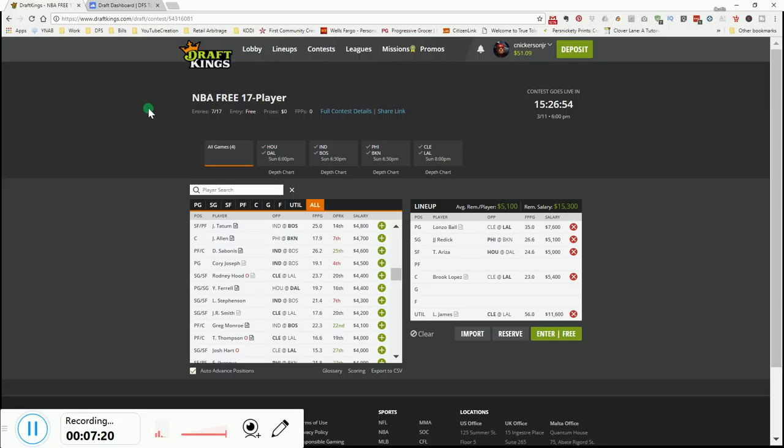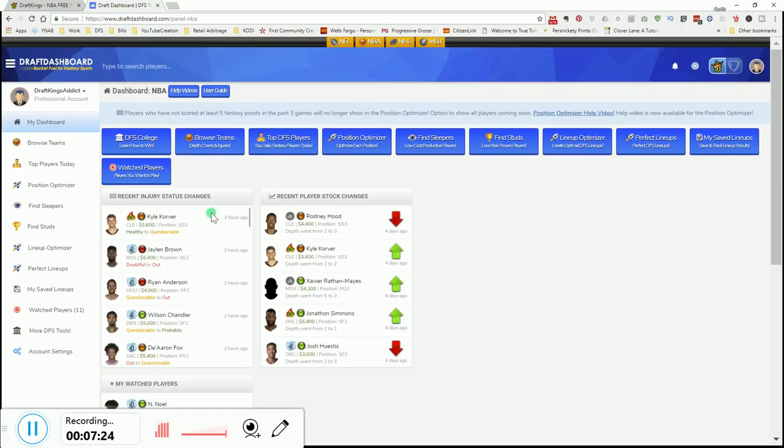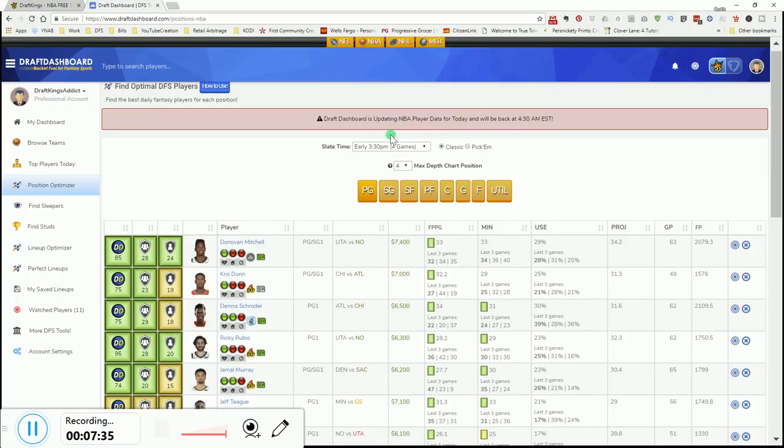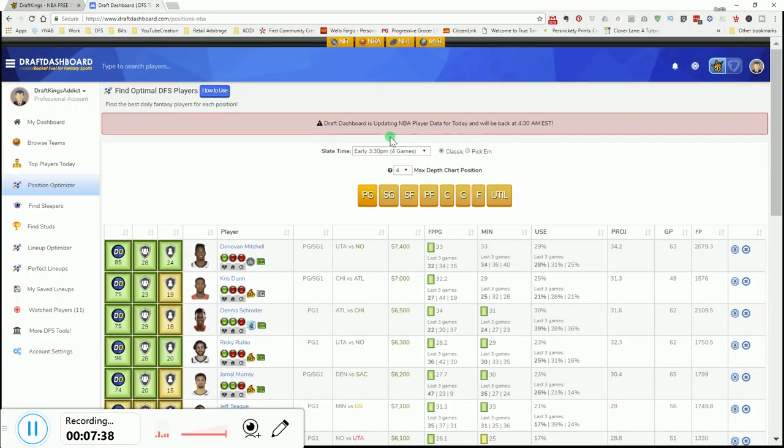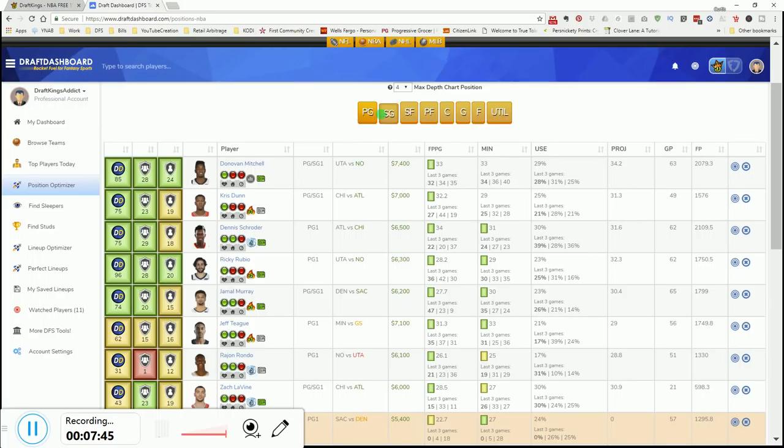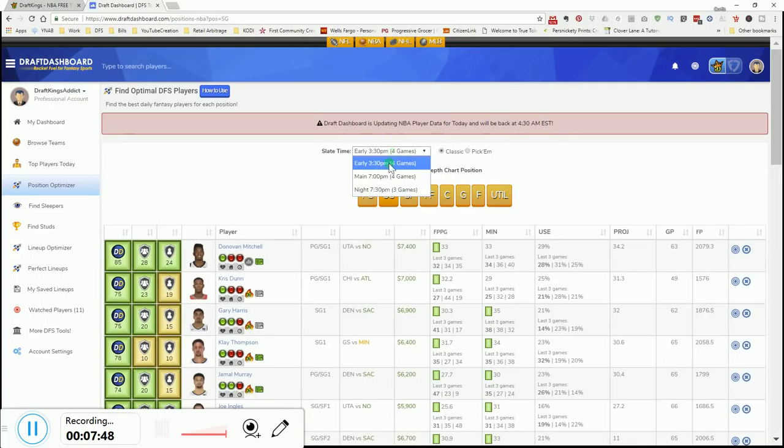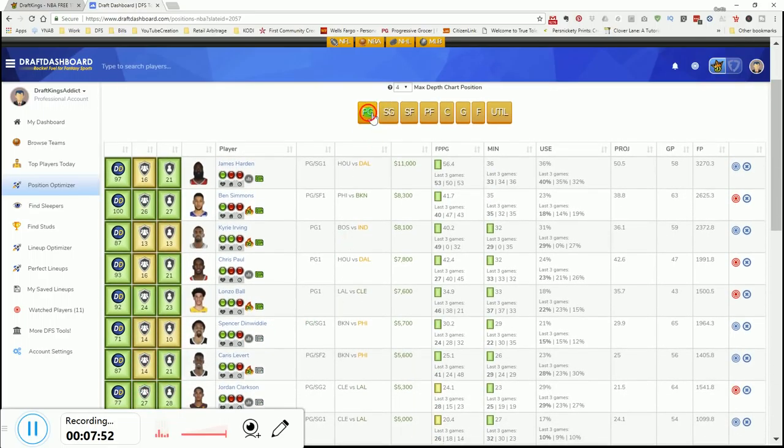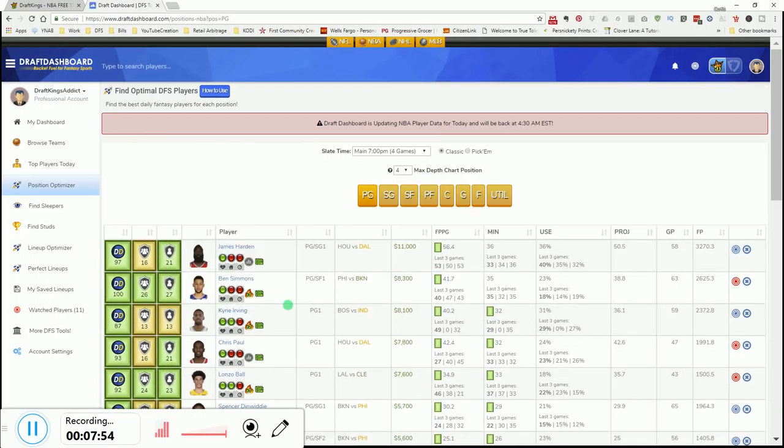So, I've been using this app called Draft Dashboard, guys. What I like about it is a position optimizer. You go over here. Oh, it's updating. So, great. Well, that's all good. Because it's better to get the information tomorrow when you have up-to-date information and data as far as injuries and everything, guys. But you come in here, and it has it kind of laid out for you already. If you go to the main slate.